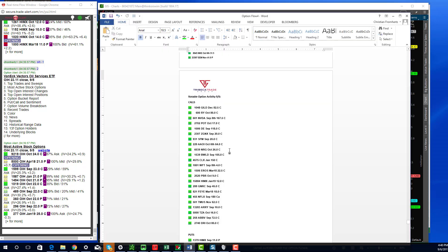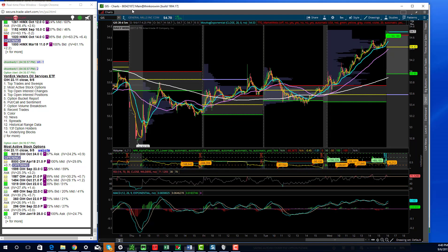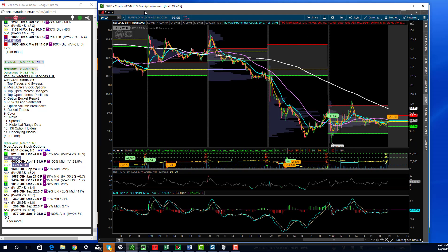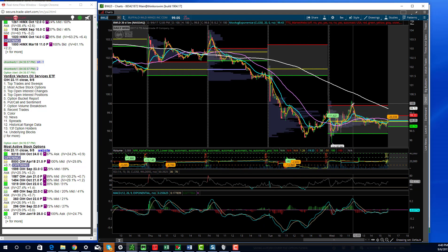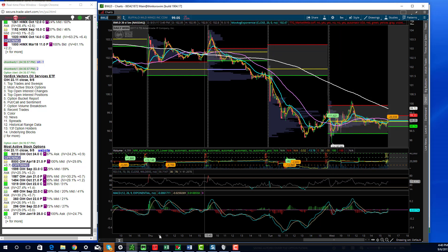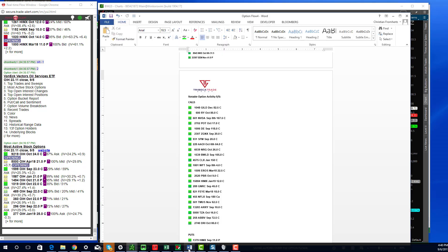A couple other trades that we saw: We saw some NRG calls, I did not take that trade. Buffalo Wild Wings ended up being I think a decent trade. After making a 52 week low, it actually went from the bottom of value all the way to the top. Pretty decent move.